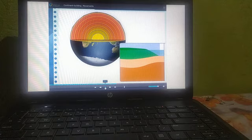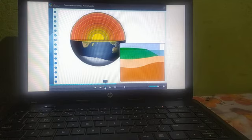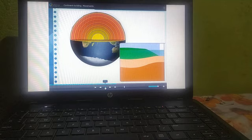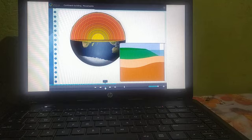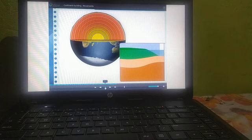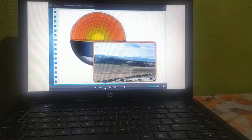What are continent building movements? Slow movements occur towards the centre or from the earth's centre towards the earth's crust. Because of these movements, a vast part of the earth's crust is uplifted or gets subsided. When a part of the earth's crust is uplifted above sea level, continents are formed. Therefore, these movements are called continent-building movements. Such movements can also give rise to the formation of extensive plateaus.